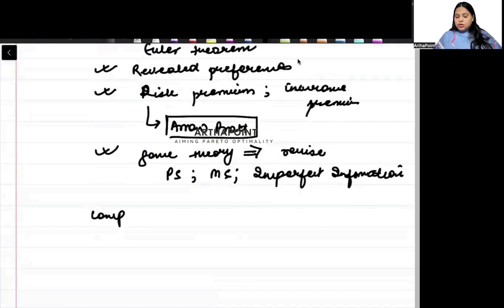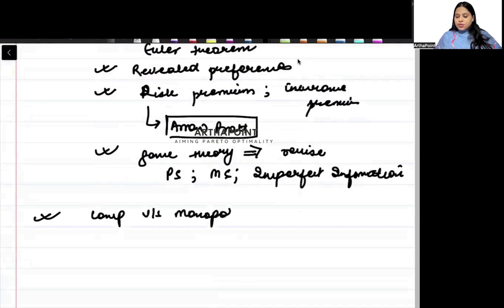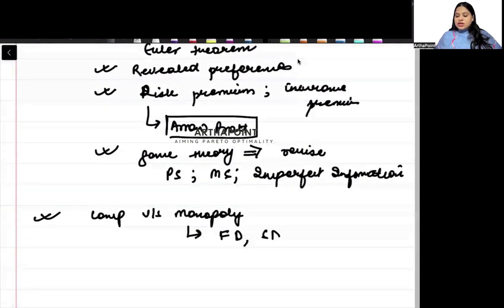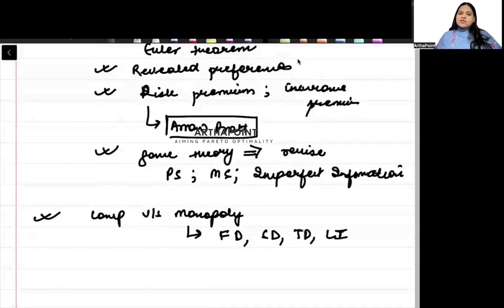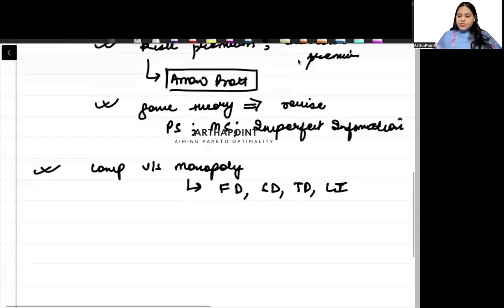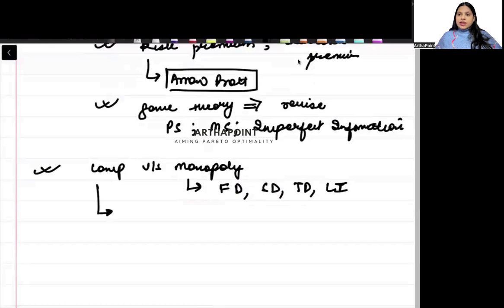Then, beta, when we talk about market form, competitive versus monopoly, there can be a question. In monopoly, first degree, second degree, third degree, Lerner index, fixed questions. In perfect competition, there can be a question on shutdown point.